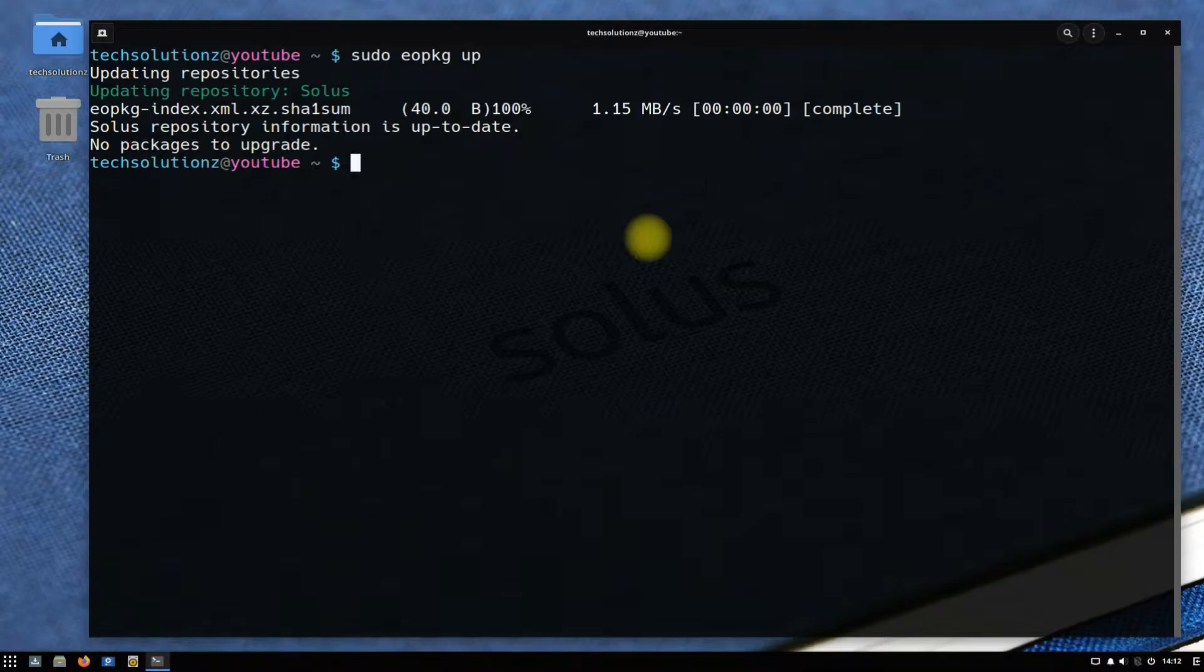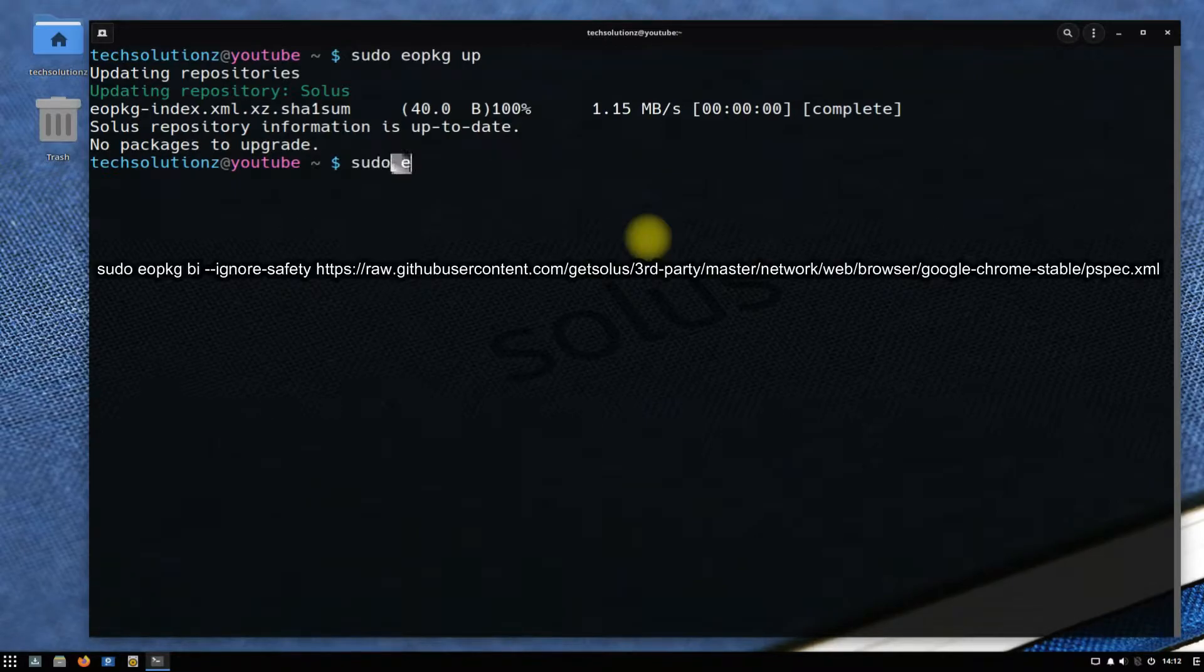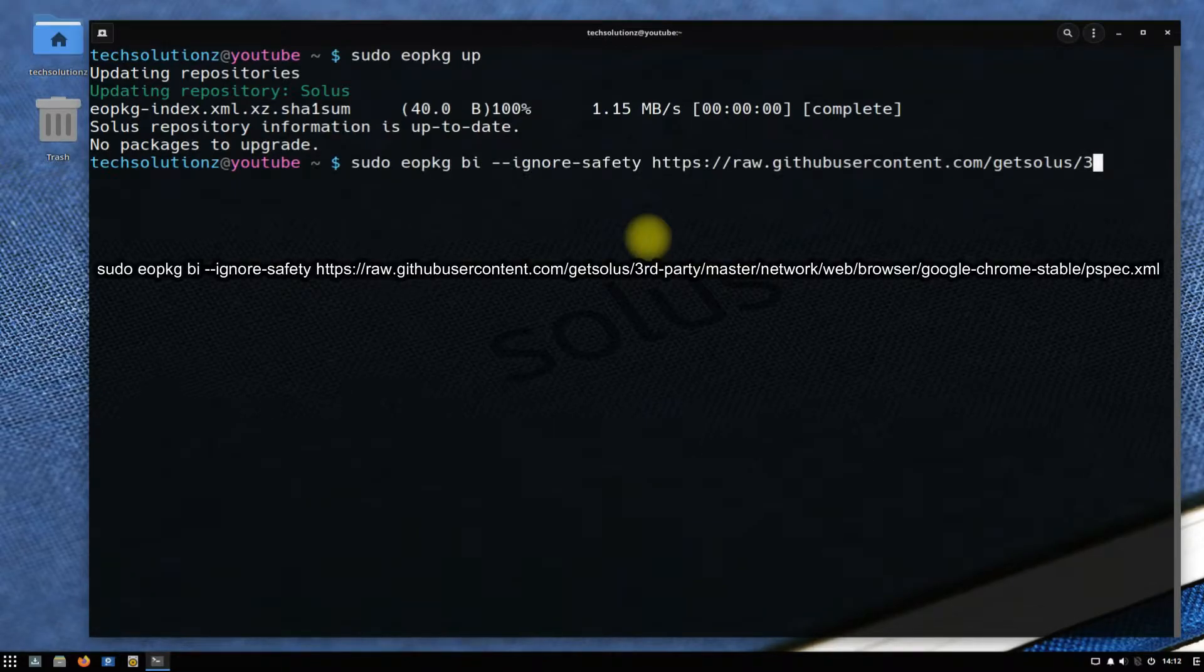Done updating? Use the shown command on your screen to build the official Google Chrome stable installer on your Solus OS.